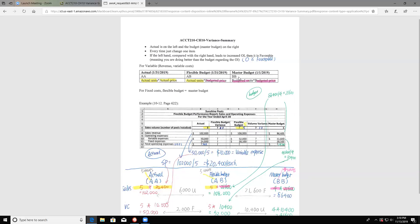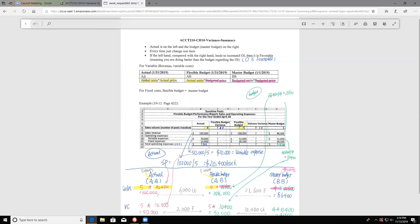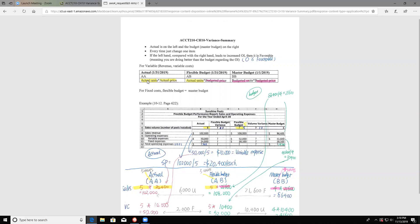But if you just compare actual and budget directly, you cannot tell the difference — you don't know if it's because of the units or because of the price. You are comparing apples with oranges. So instead, every time we just change one variable. Instead of going from AA to BB directly, we go AA → AB → BB. From AA to AB, we hold the units constant and just change the price. That gives you the flexible budget variance.